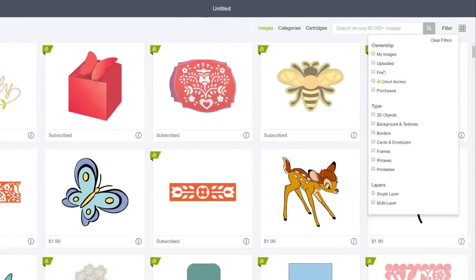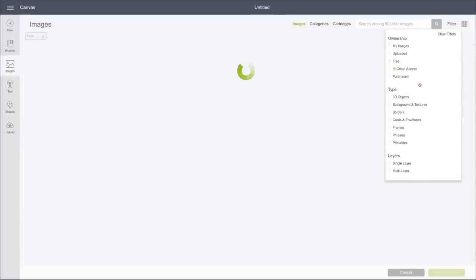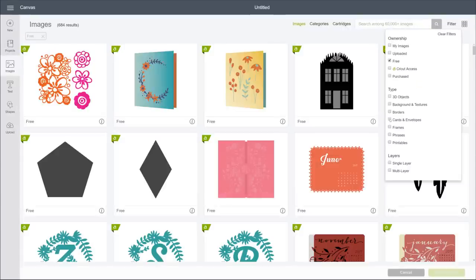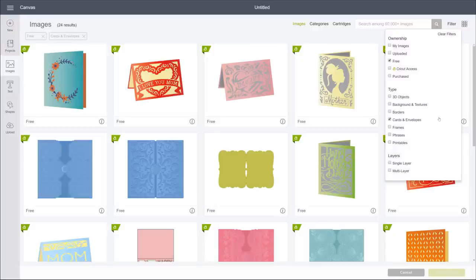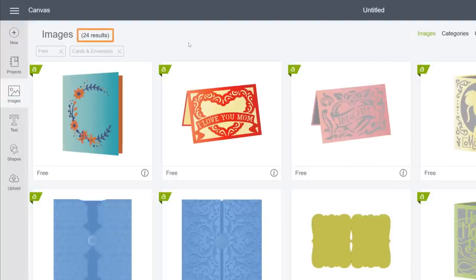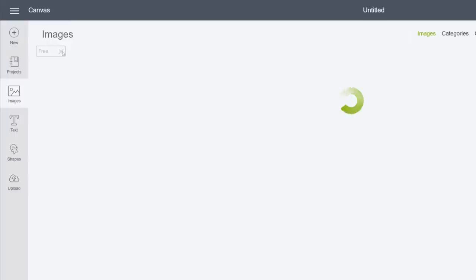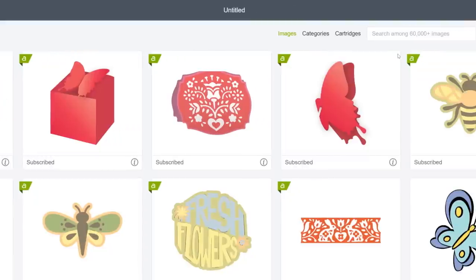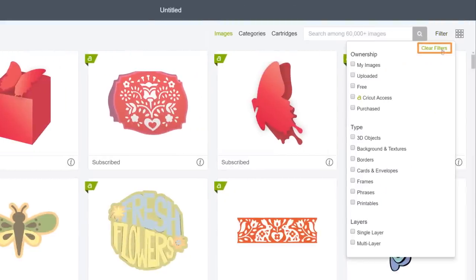You may want to combine filters to really dial in your results. For example, all free cards and envelopes. Every time you check a box, you narrow your search. Here you can see the number of search results you get and which filters were applied. To remove a filter, just click the X next to the name. To remove them all, click Clear Filters in the drop-down.